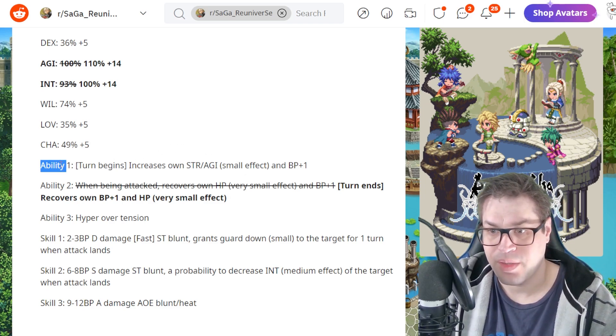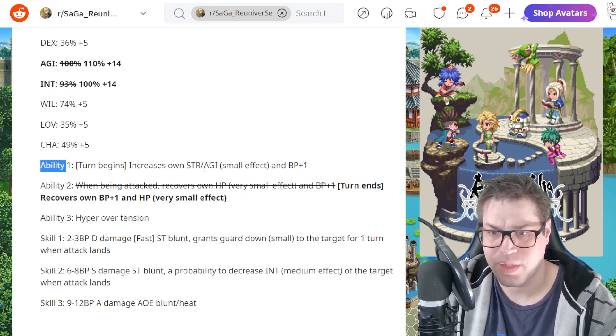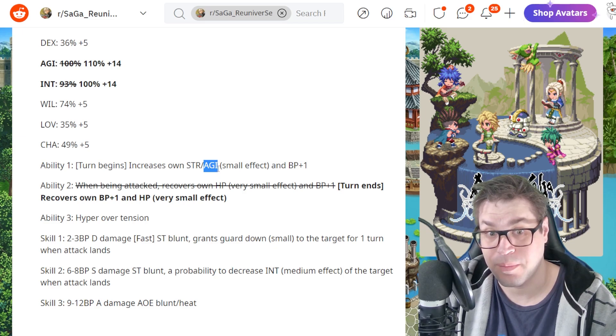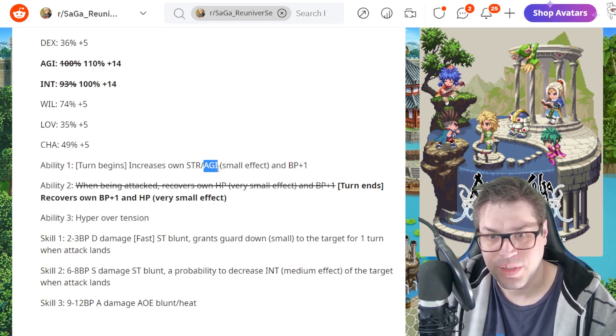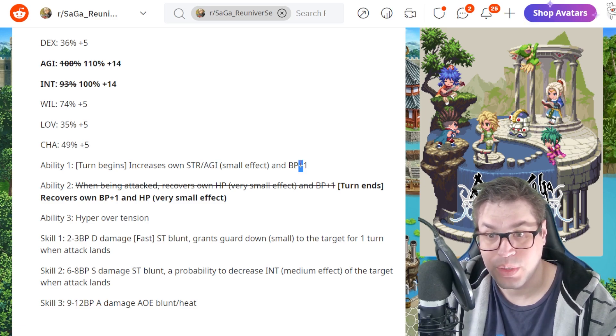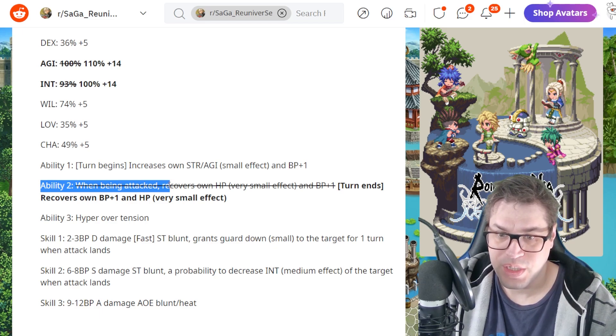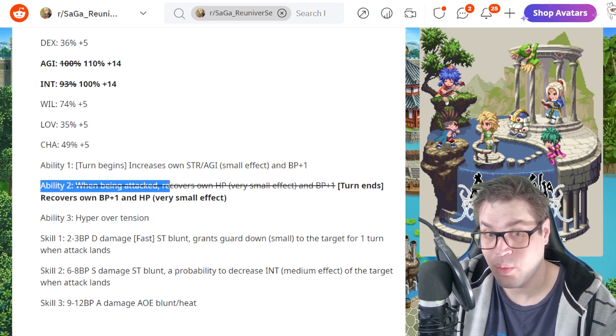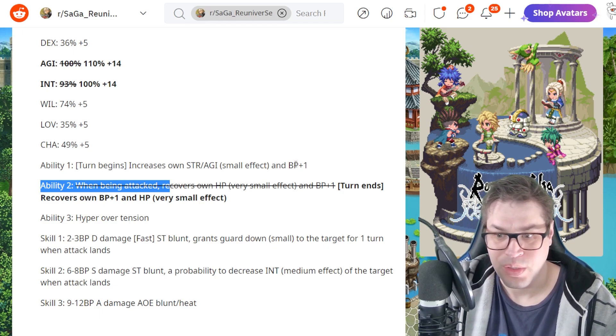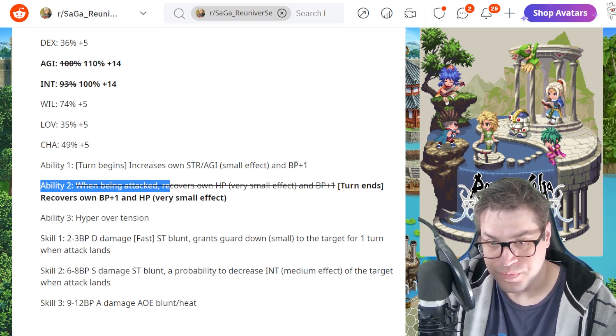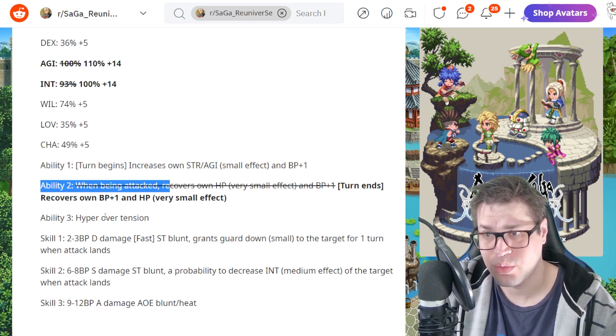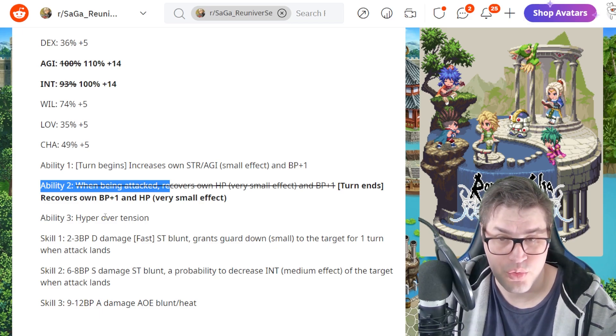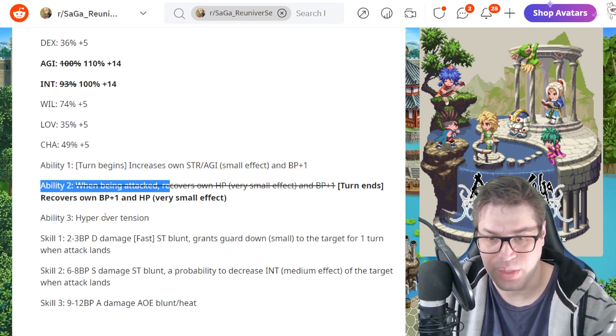First, her passive number 1 buffs her agility and STR by 5%, and gives her 1 BP. Like I said in the past, you don't find many passives that buff agility to values that are high, so 5% is what you get here, and 1 BP really helps her. Passive number 2, she gets 1 BP and heals as well at the end of a turn, so she starts, gets 1 BP and in the end gets another, so 5 BP a turn, and she also heals. The last one is Hyper Overtension, so good for moments where you need overdrive, and she is really used for damage on overdrive in boss fights.